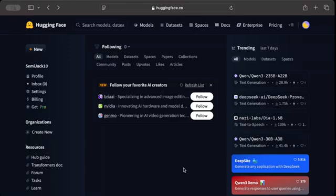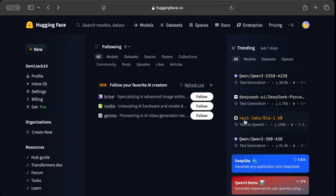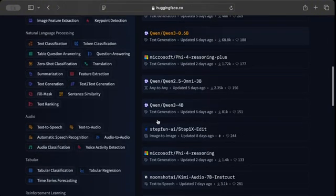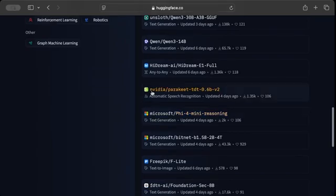Sign up is straightforward — you just need an email, password, username, and a few other details. No credit card or financial details required. Once logged in, you'll see different models, datasets, and spaces. You can find models for text generation, text-to-speech, image generation, and even automatic speech recognition.